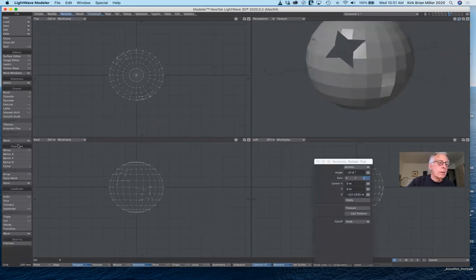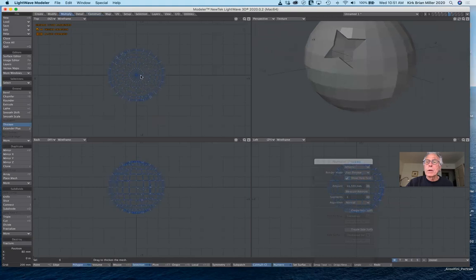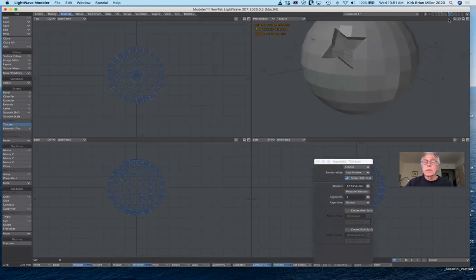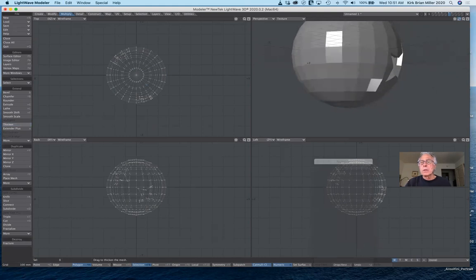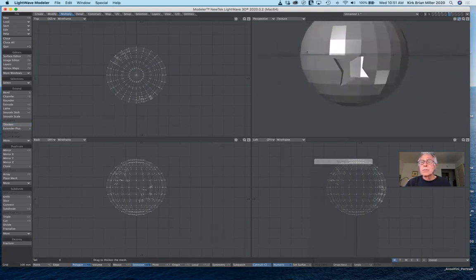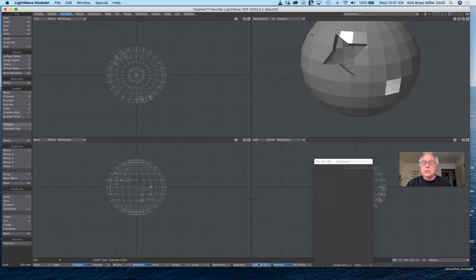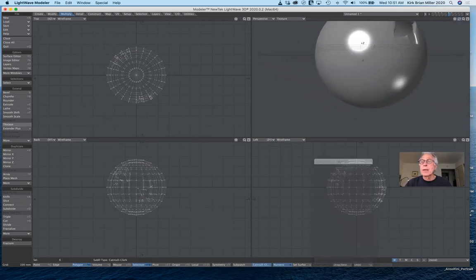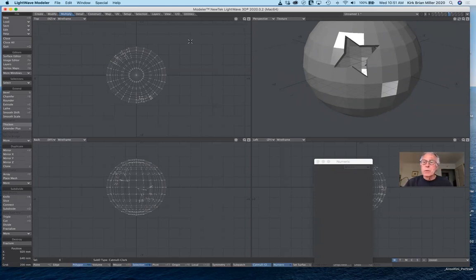If you wanted to give this dimension — like you're using a helmet or something — we could go back to Multiply and select Thicken. We could go out or in, give it thickness so it actually looks more solid. That gives us some options. But as I said, now that we have n-gons I can't use sub patches — I could try Catmull-Clark, but no, it doesn't look so hot. If I wanted to smooth the edges I could use the rounder tool for that.